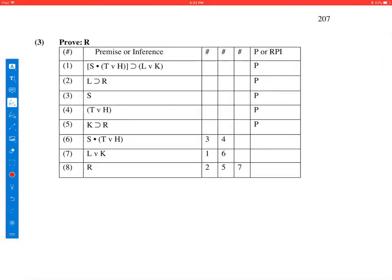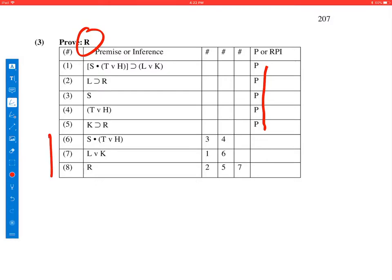Okay, this proof, 1 through 5 are premises. We're supposed to get to R. This proof takes three steps, and they've solved it for us. They got to R, but they forgot to write down the rules of inference that were used, and we need to identify them.